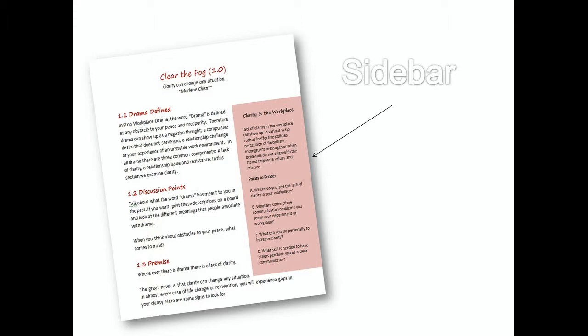This will help us follow along together on these videos and to pause when needed. Within each module, there are some specifics I want to point out before we begin.